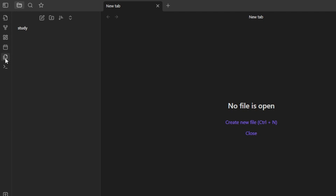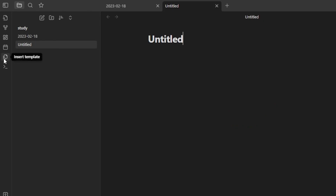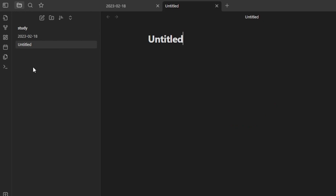I'm going to click on Insert Template to get a template for Obsidian. There are different kinds of templates available — I can insert a template that I've already created. Then we have the Open Command Palette.